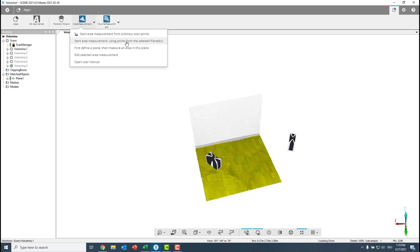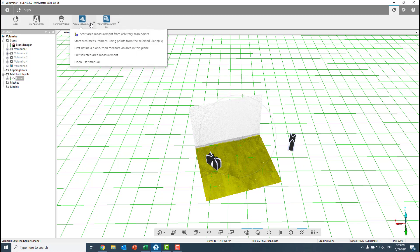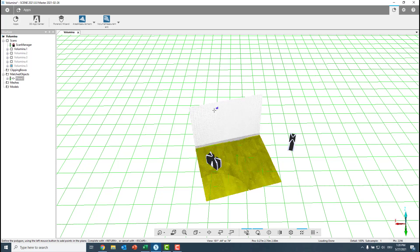At the moment I have not selected my plane, so I go down here to my structure tab and find here my plane. When I select it, you see the pattern gets much bigger. And now I can start the area measurement using the points from the selected plane. Now, to catch the best points we want, there's a small trick. We switch to the orthographic view.